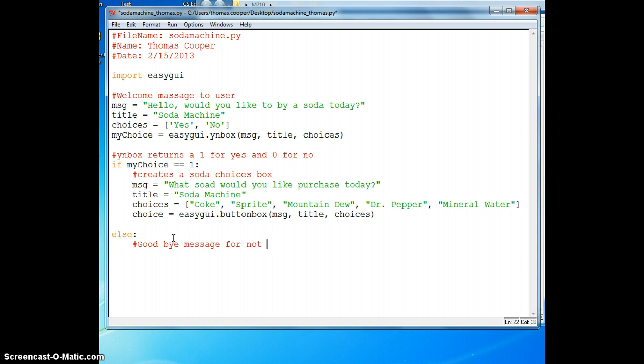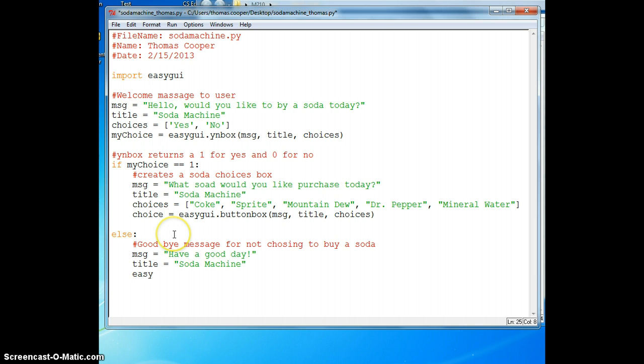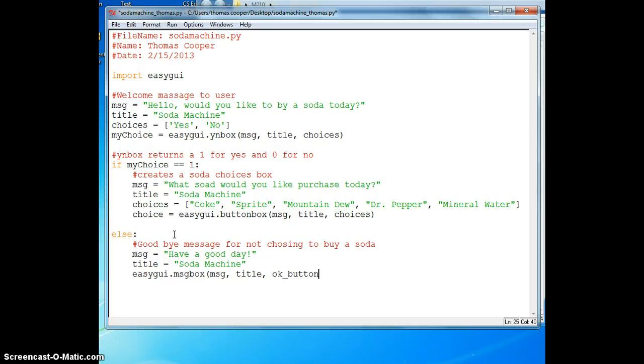For not choosing a soda. We'll say MSG is equal to Have a good day. We'll have a title, Soda machine. Then we'll pass both of those into a message box: MSG, title. And we want an OK button that they can click on to end the program.